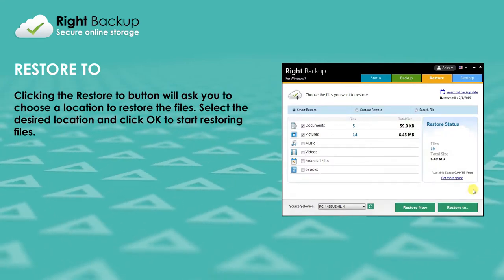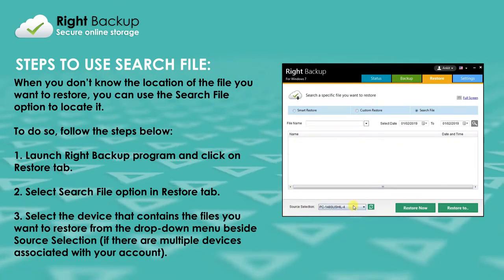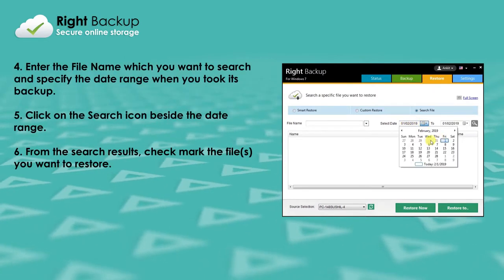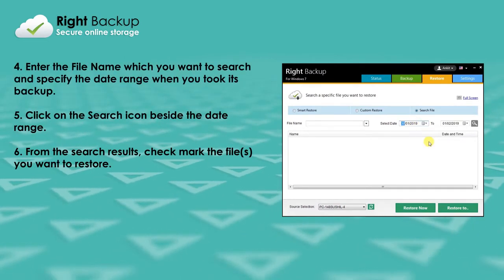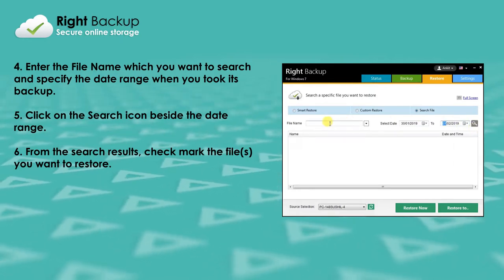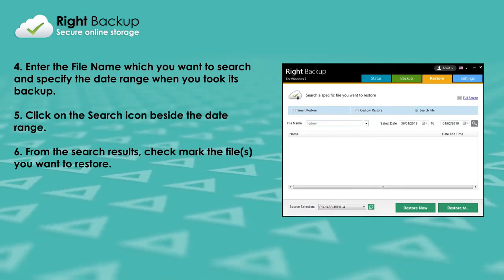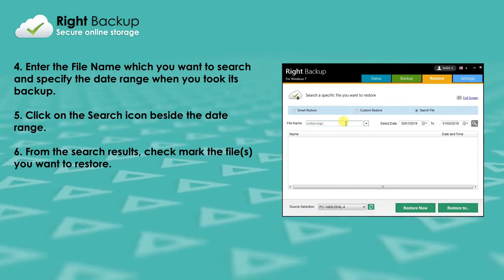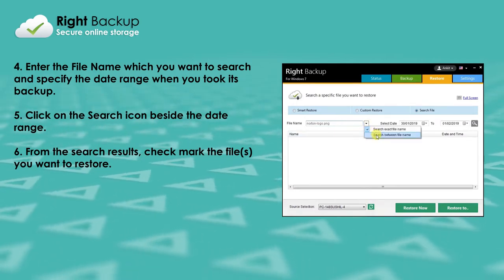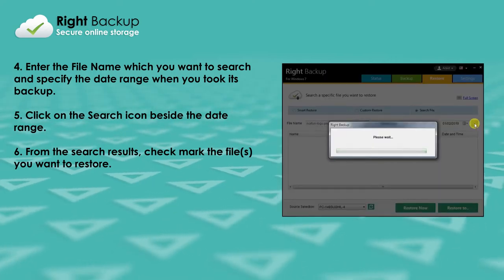When you don't know the location of the file you want to restore, you can use the Search File option to locate it. Select the Search File option in the Restore tab. Enter the file name which you want to search and specify the date range when you took its backup. Click on the Search icon beside the date range.